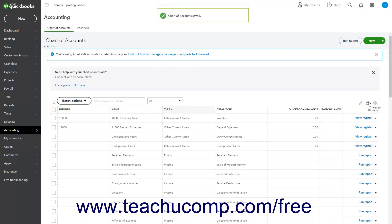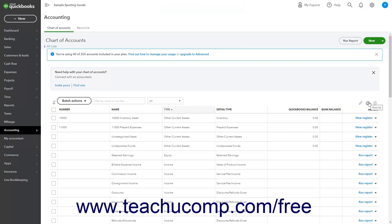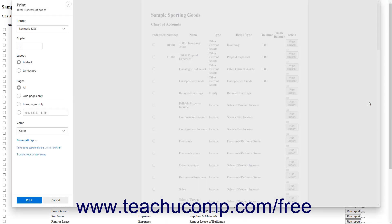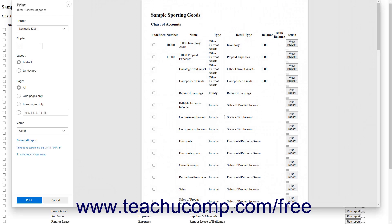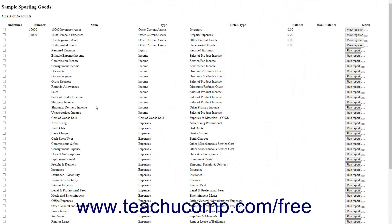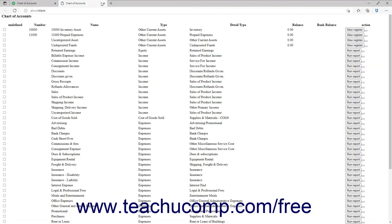To open a web page that contains a printer-friendly list of the Chart of Accounts and also open your web browser's Print dialog box, click the Print List button. You can close this page after printing or viewing it.